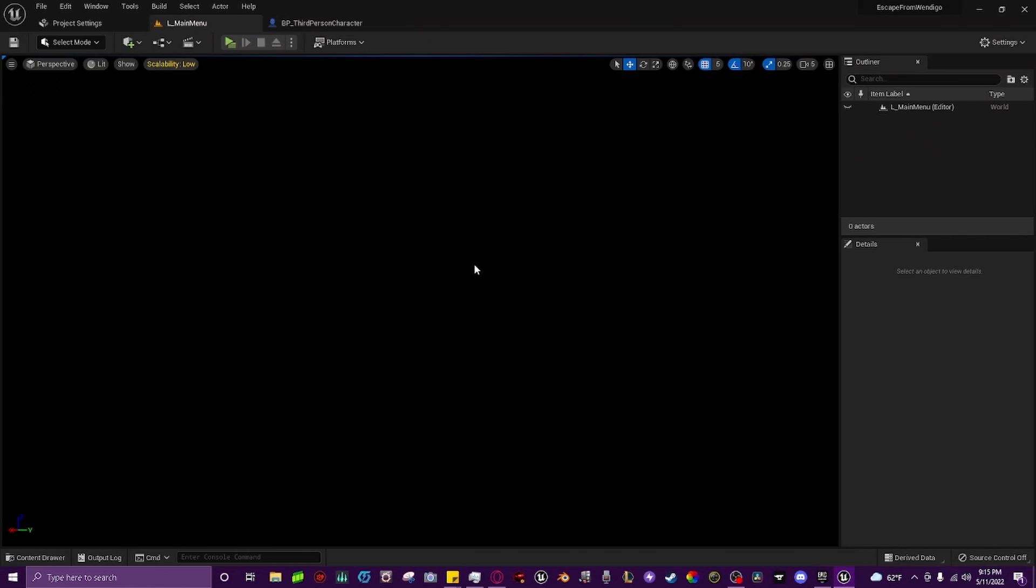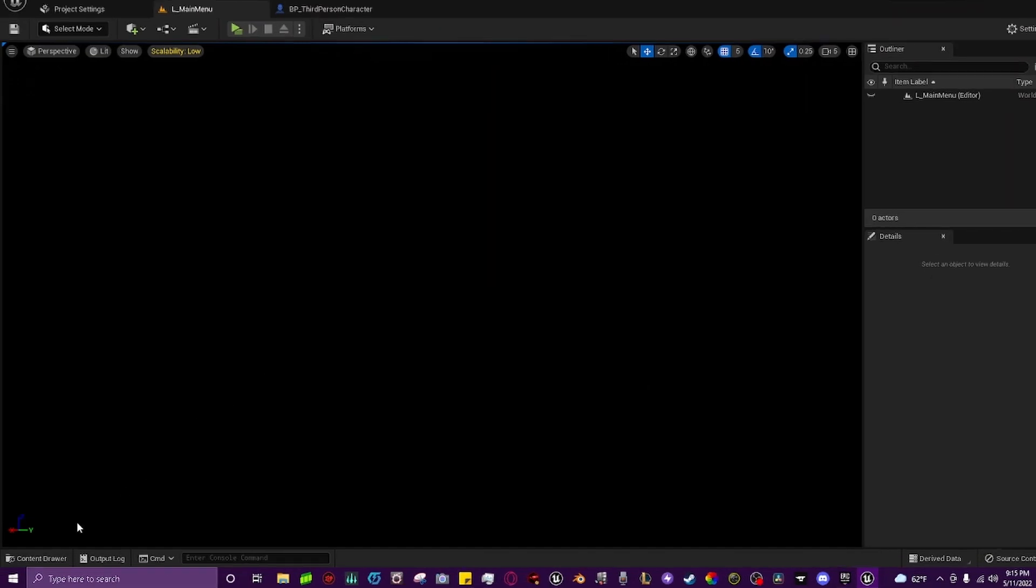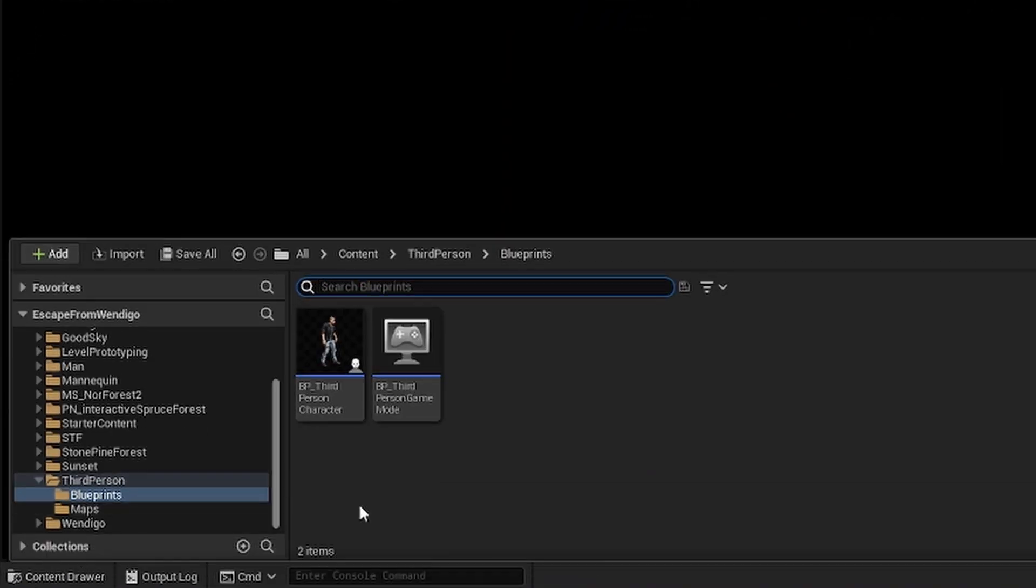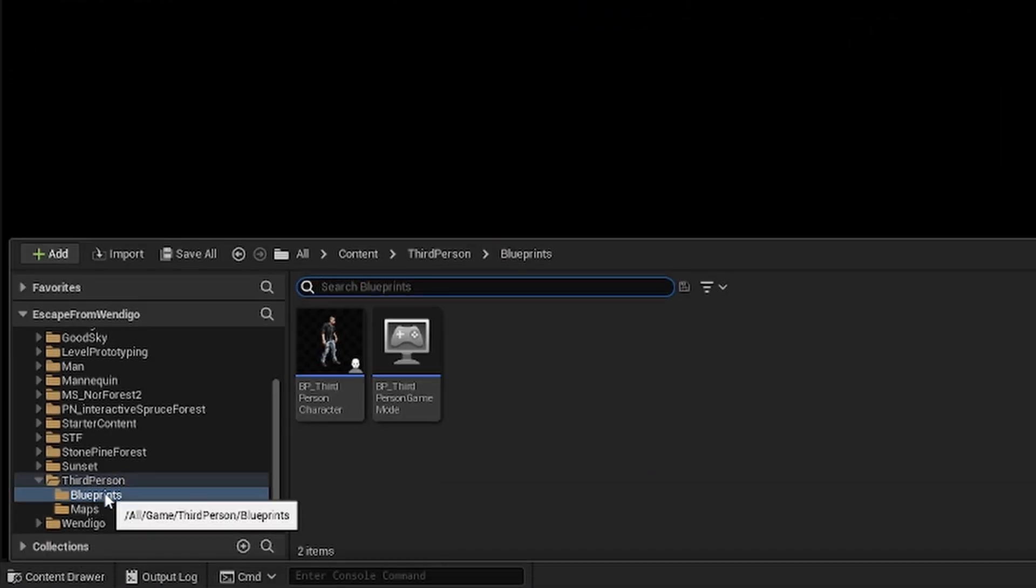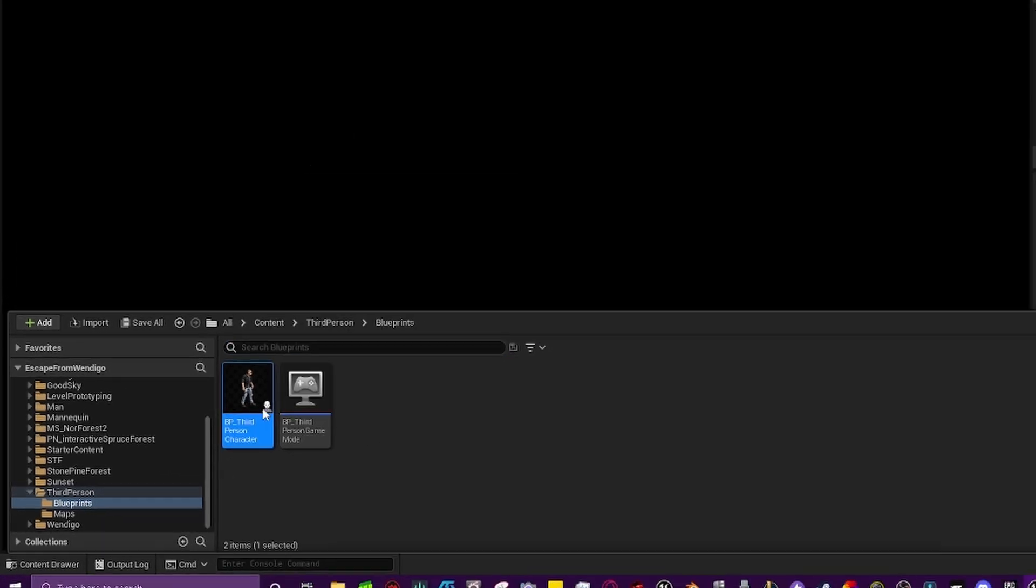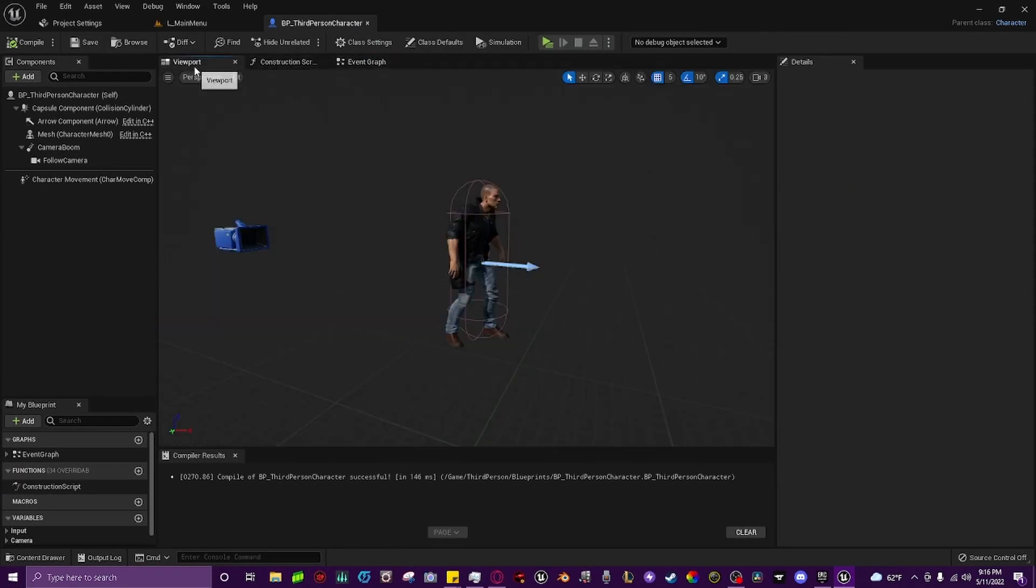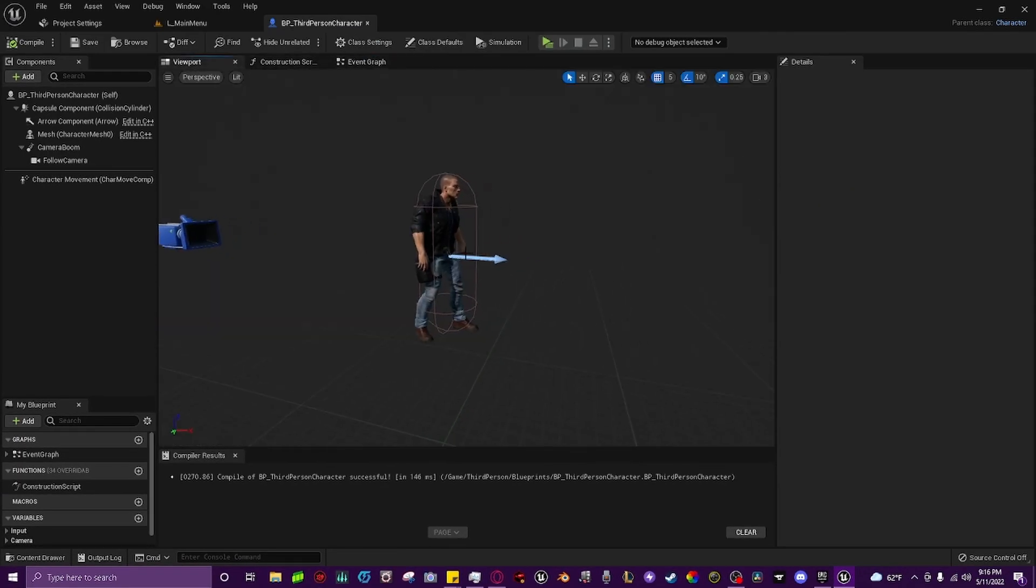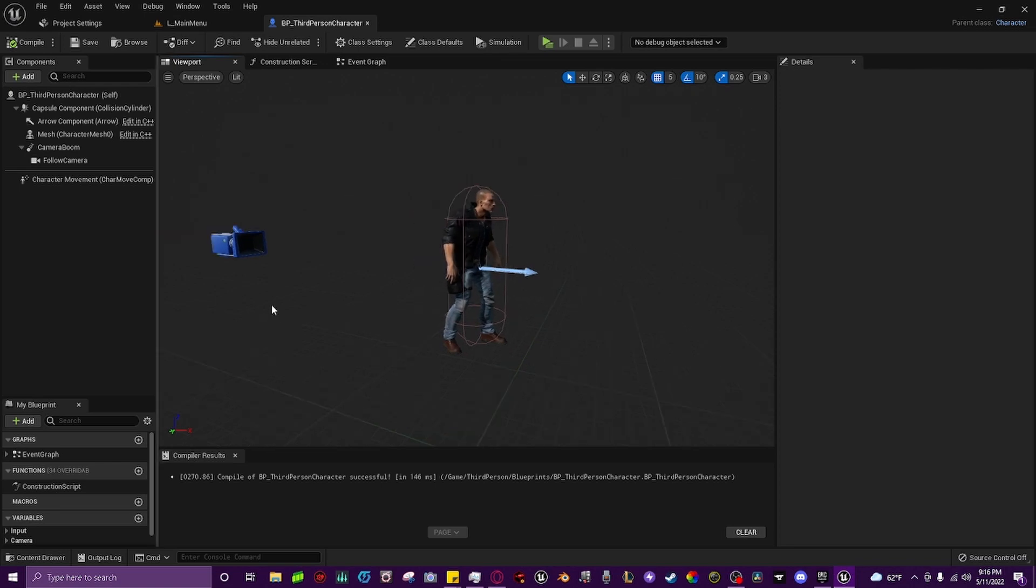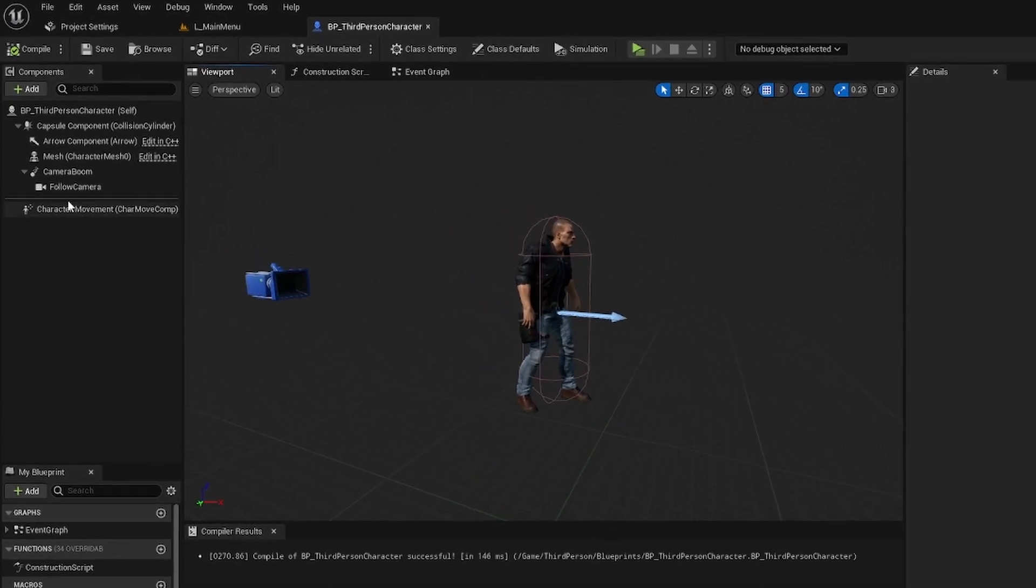So the first thing that you're going to want to do is come down to your content drawer, and you're going to find your third person or whatever character you're using and navigate to your character blueprint. From here we just go to the viewport, and this is where we're going to do all of the work. This is really simple.